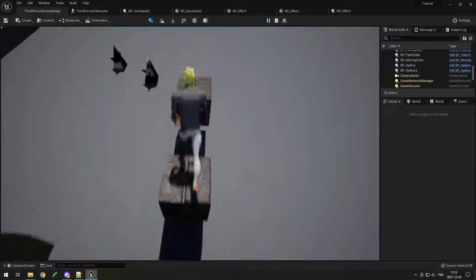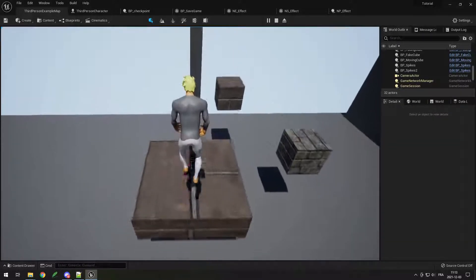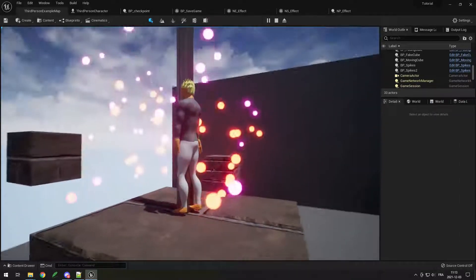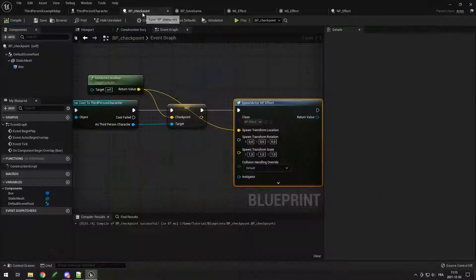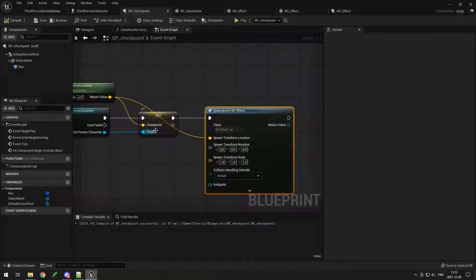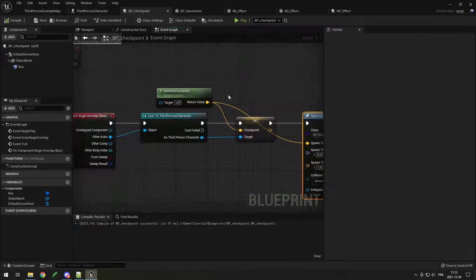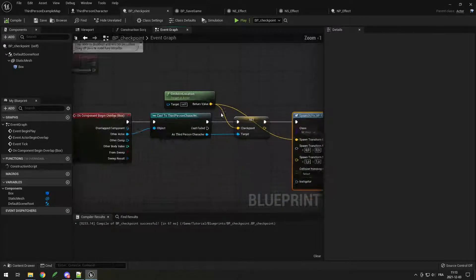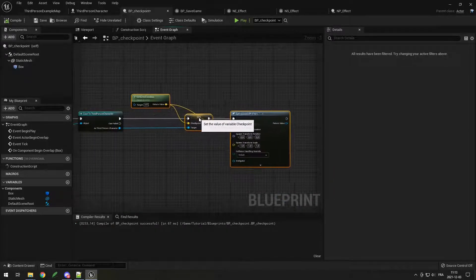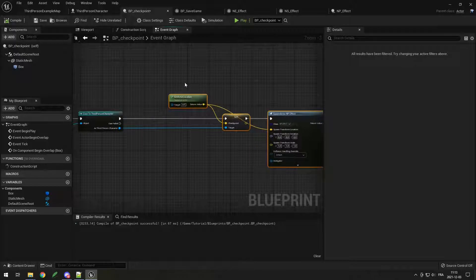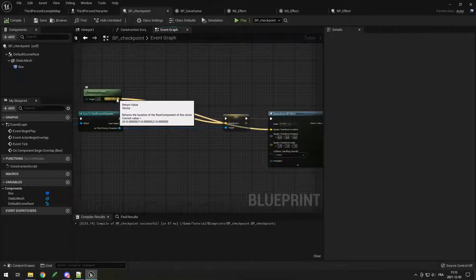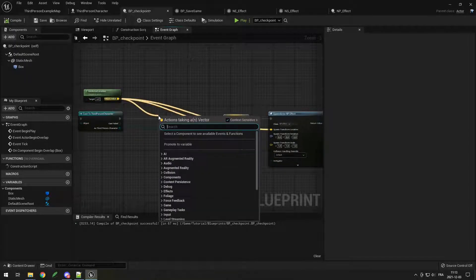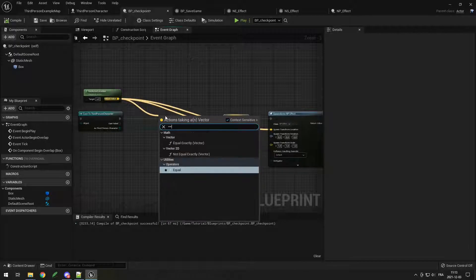But now my checkpoint is already set, and if I go back on it, it does the effect again. To prevent that, check if the checkpoint is already at that value. Get actor location, then drag from the actor location to equals equals.